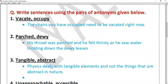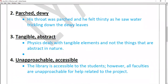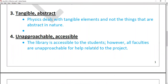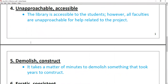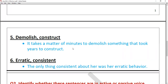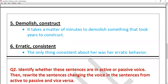Arid and dew: 'His throat was arid and he felt thirsty as he saw water trickling down the dew leaves.' Tangible and abstract: 'Physics deals with tangible elements and not the things that are abstract in nature.' Unapproachable and accessible: 'The library is accessible to the students; however, all faculties are unapproachable for help related to the project.' Demolish and construct: 'It takes a matter of minutes to demolish something that took years to construct.' Erratic and consistent: 'The only thing consistent about her was her erratic behavior.'